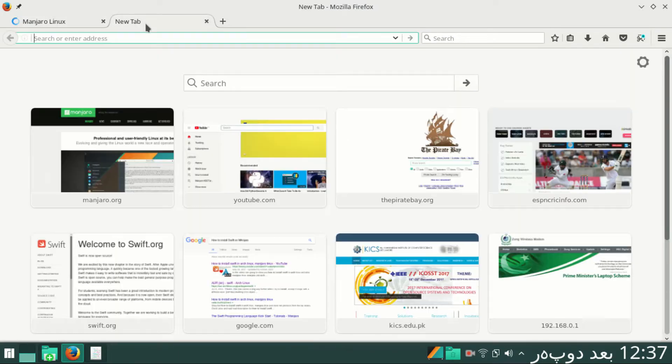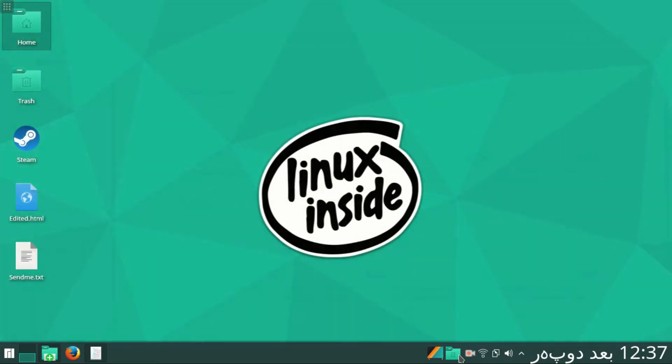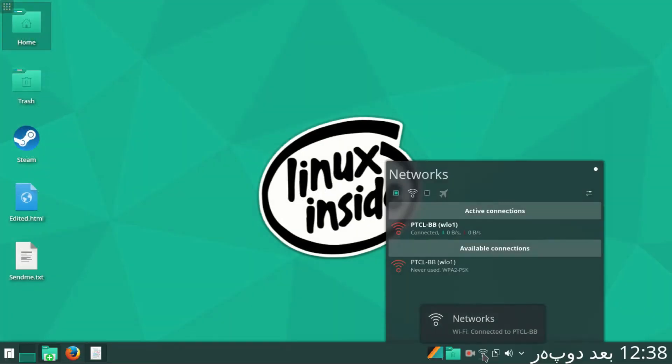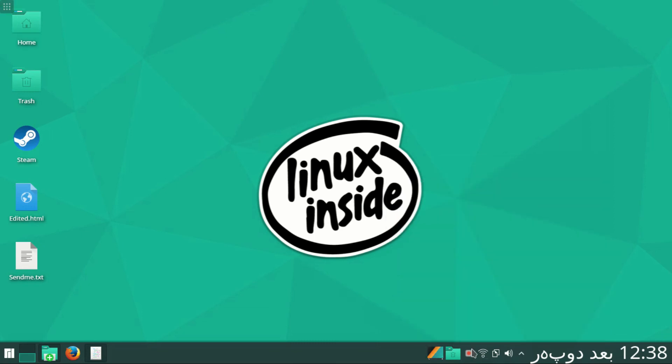Now you see internet is working on my laptop. This is how you can connect hidden Wi-Fi network on Manjaro KDE. Thanks for watching.